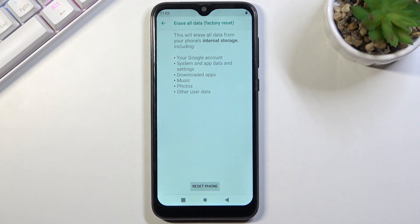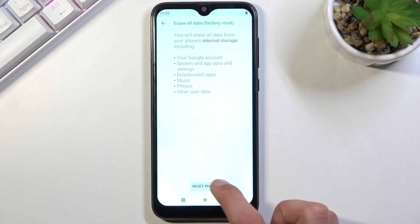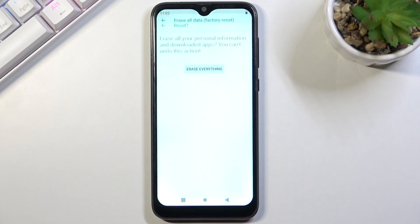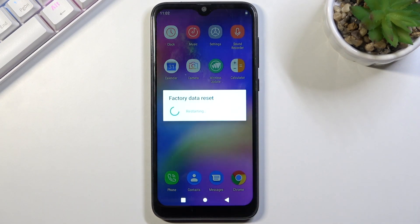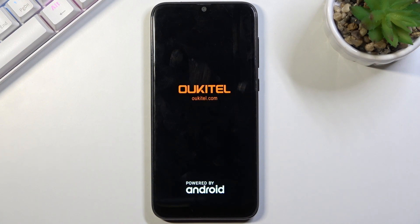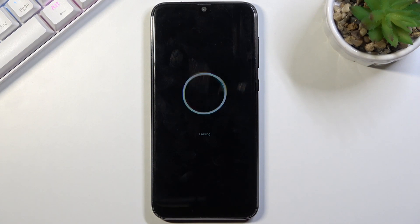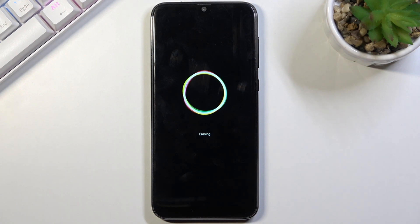Now assuming you have already made a backup, or you simply don't want to, select Reset Phone to erase everything. If you have some kind of screen protection you will need to confirm it, but since I didn't, it just automatically progresses further. It's going to go through a reset which will take about a minute or two, and once it's complete we should be greeted with the Android setup screen.